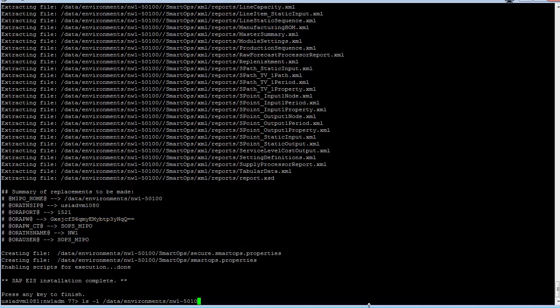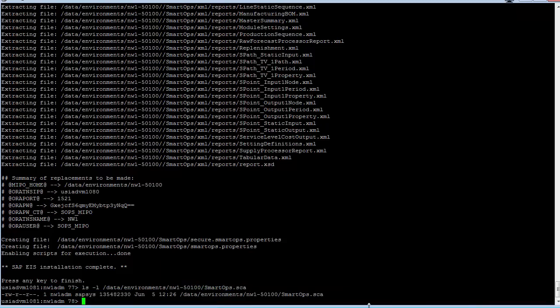Once this is complete and you don't have any errors, then the installation part is complete and the deployment will be covered in a separate video. Thank you.